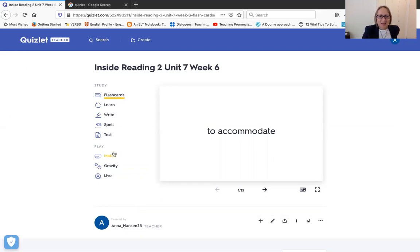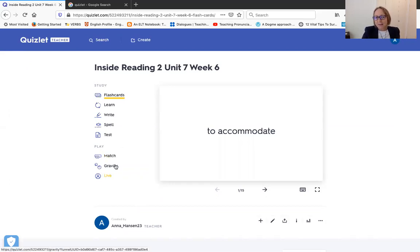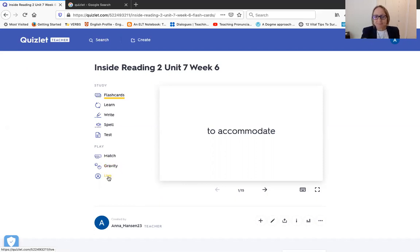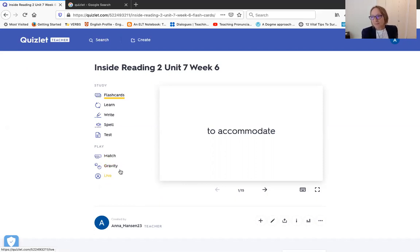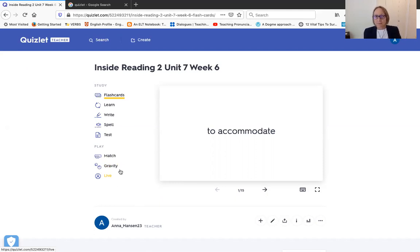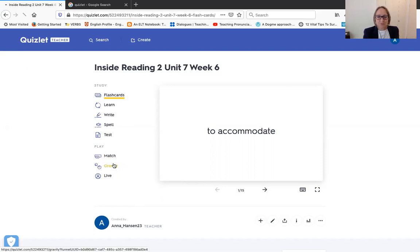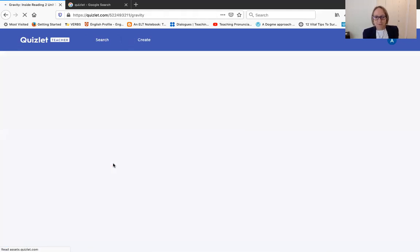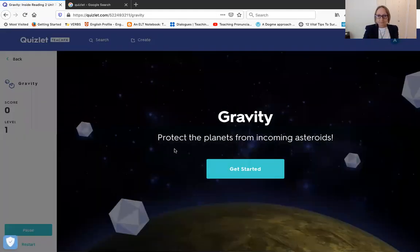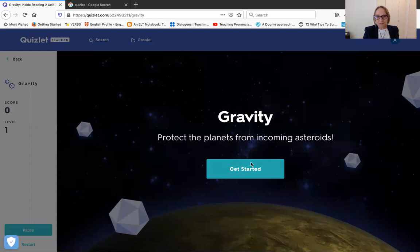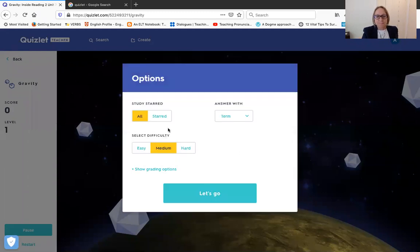And then they have the games. So there's a matching game, a gravity game, and Quizlet Live. So this Match and Gravity, obviously the students play on their own, and they can choose different levels: easy, hard, medium. And they can answer with the term or answer with the definition. So maybe I'll just show you that with Gravity. So get started.